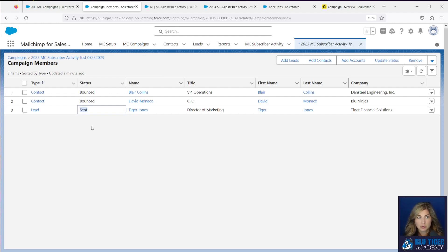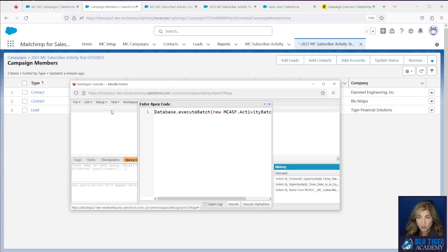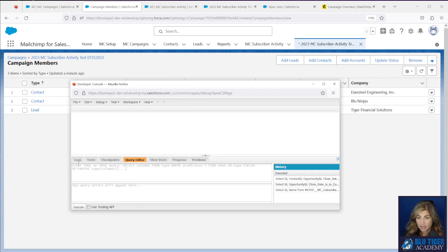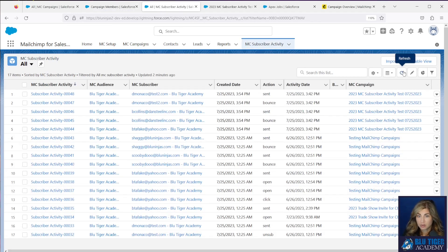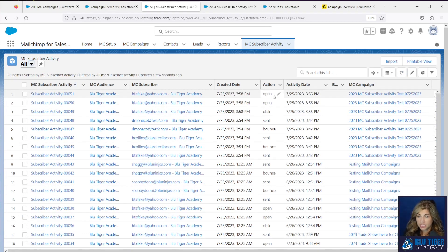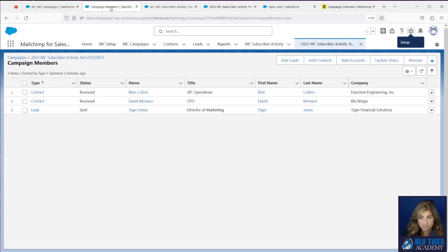Sometimes it takes a little bit of time for the open or click to make its way to MailChimp, but you will test this by opening and clicking an email, then run the batch again. Go back into the developer console, click Debug > Open Execute Anonymous Window — this will keep the same batch — and click Execute again. We can see from the logs that it's running. Going to the MC Subscriber Activity tab and refreshing, we can see that the open and click recorded — that was really fast! Now the campaign member status should have changed to Clicked. Refreshing — yes, everything is working!